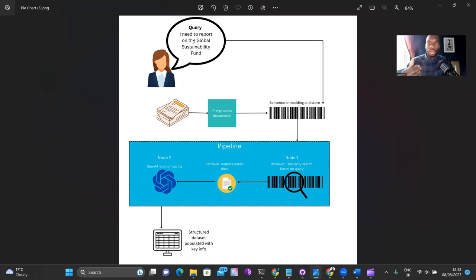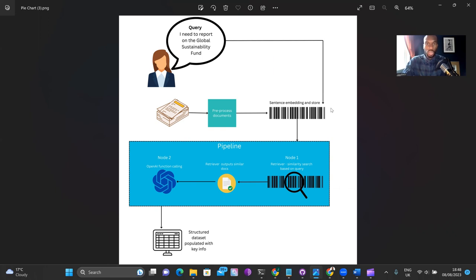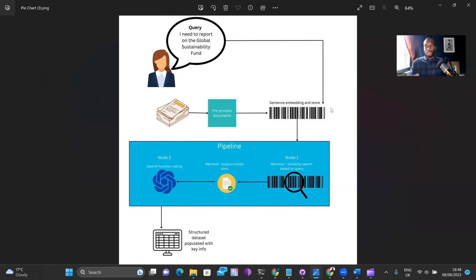We have a query sent through about a fund that we want to look at. That is sent and transformed using a sentence embedding pre-trained model — all coming from Hugging Face's sentence embedding models. For those of you that haven't used Hugging Face, it's an excellent open-source platform that provides access to pre-trained transformer models and sentence embedding models that you can implement into your own workflows. I've used that here to generate sentence embeddings.